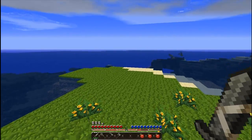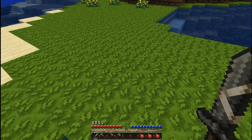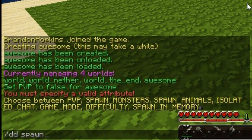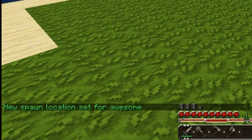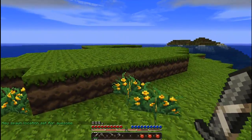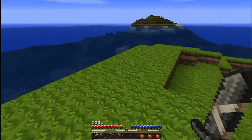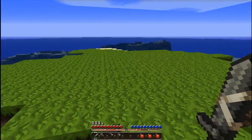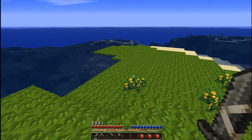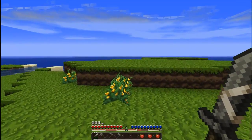The last command I'm going to go over is the set spawn command. So if I wanted to set the spawn right here, all I would do is ddspawn, and that will set the new spawn location for the world awesome. There are also more commands such as custom chunk generators and things like that. If you want more information about this plugin — commands and permissions — you can view the Bukkit dev thread or the forum thread. I hope you have a wonderful day, goodbye.